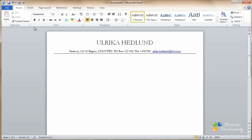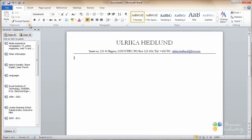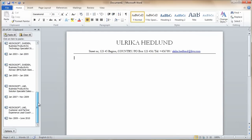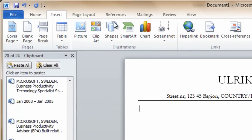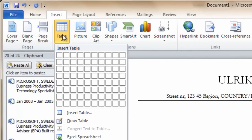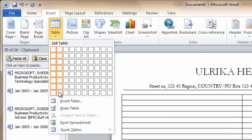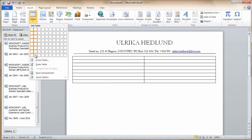But before I paste in the information from the clipboard, I want to insert a table. Using a table, I can keep the text nicely formatted. So I'll just insert two columns.